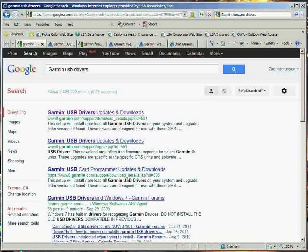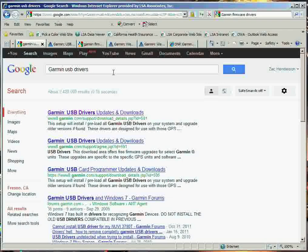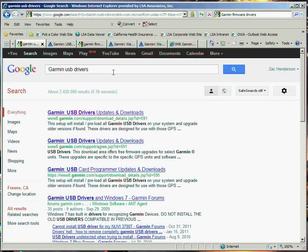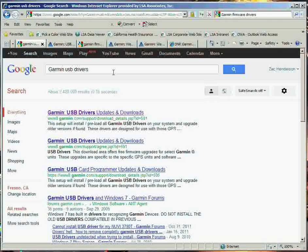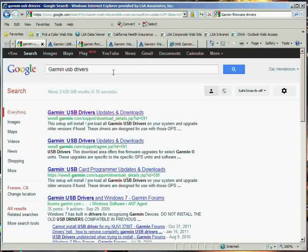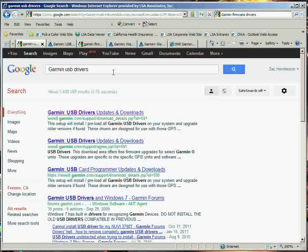Hi, this is Zach Henderson with LSA. In this short video, I'm going to be talking about how to use your Garmin unit with shapefiles, KML, KMZ files, and even GPX files, and the quickest and easiest way to upload these files to your Garmin unit.